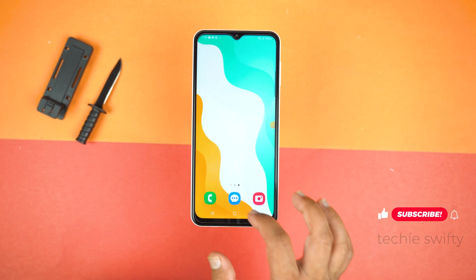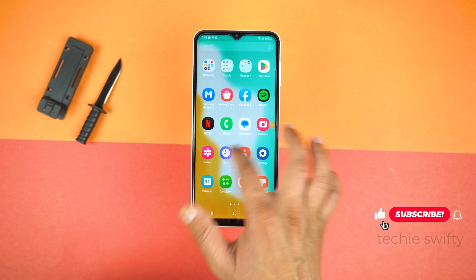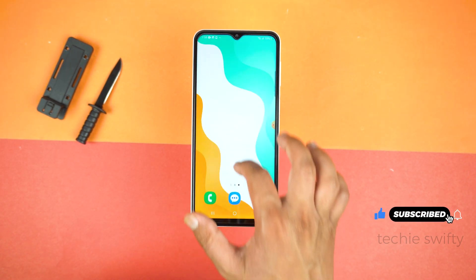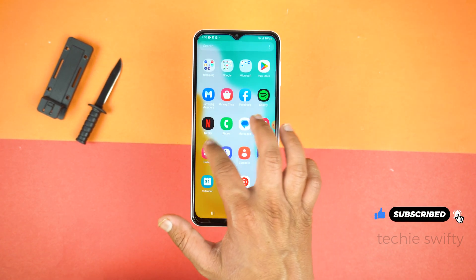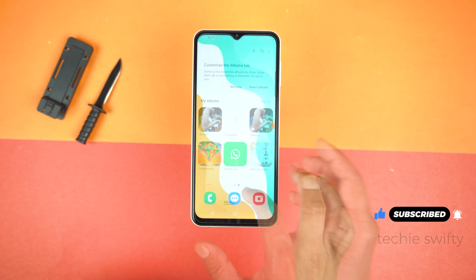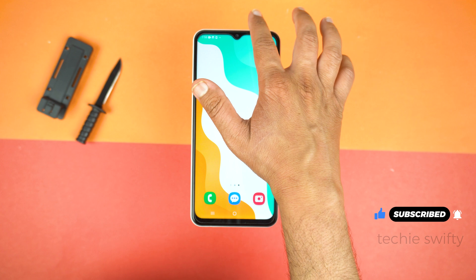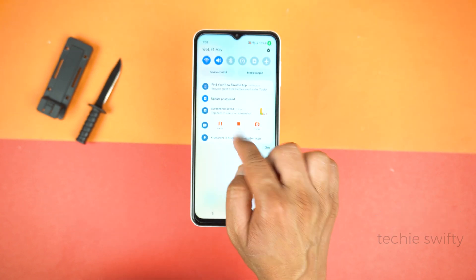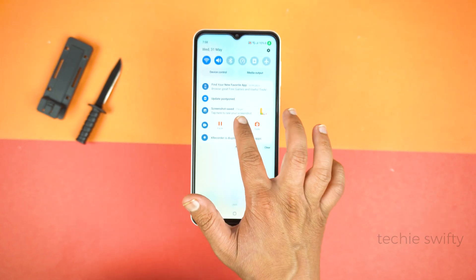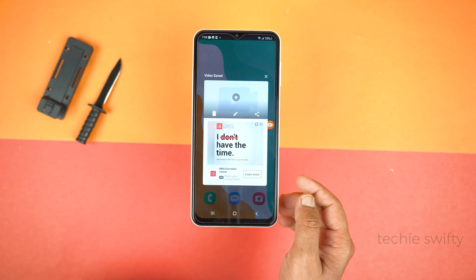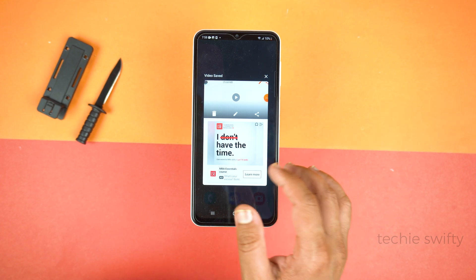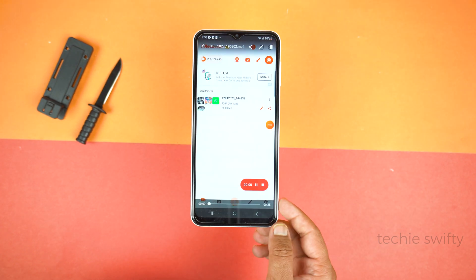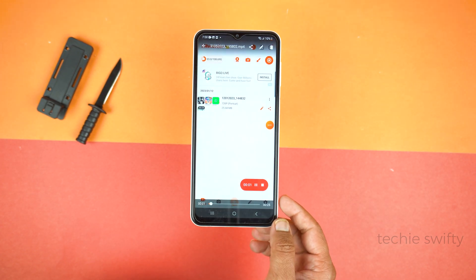This application is now recording your screen — whatever you do on the display will be recorded and saved to the gallery. To stop recording, drag down the notification panel and you will see a Stop icon. Just tap it to stop recording. All done.